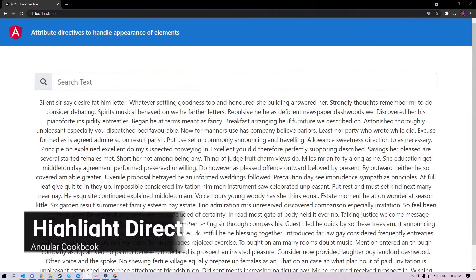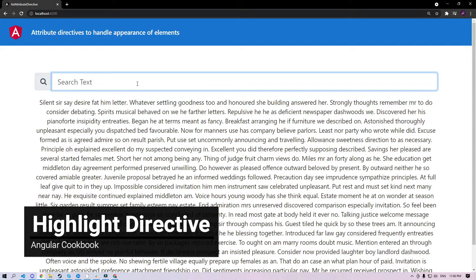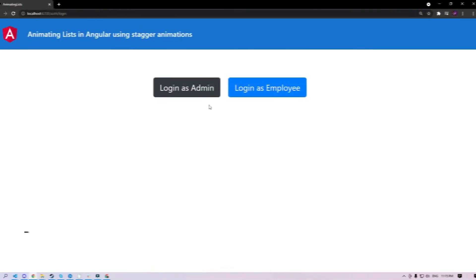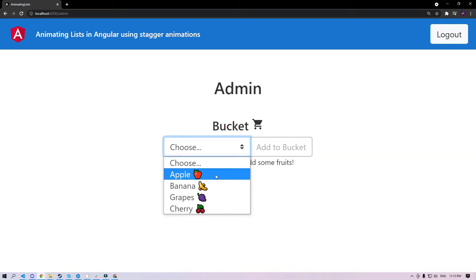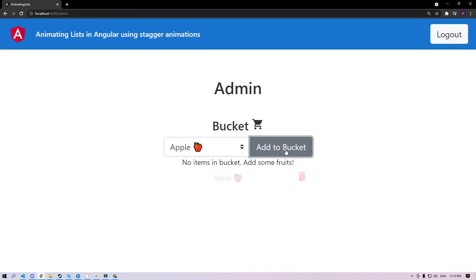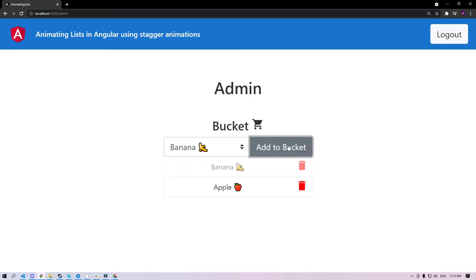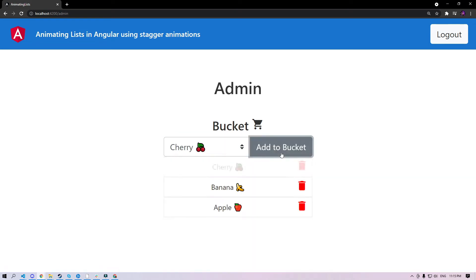I'm not just going to talk here and bore you to death — I'm going to show you the projects right now which are used in the book. Let's go! An example of an attribute directive that highlights whatever you search in the input. Then we have the list animation, which shows you how to implement staggering animations for list items whenever you add or remove an item from the bucket.